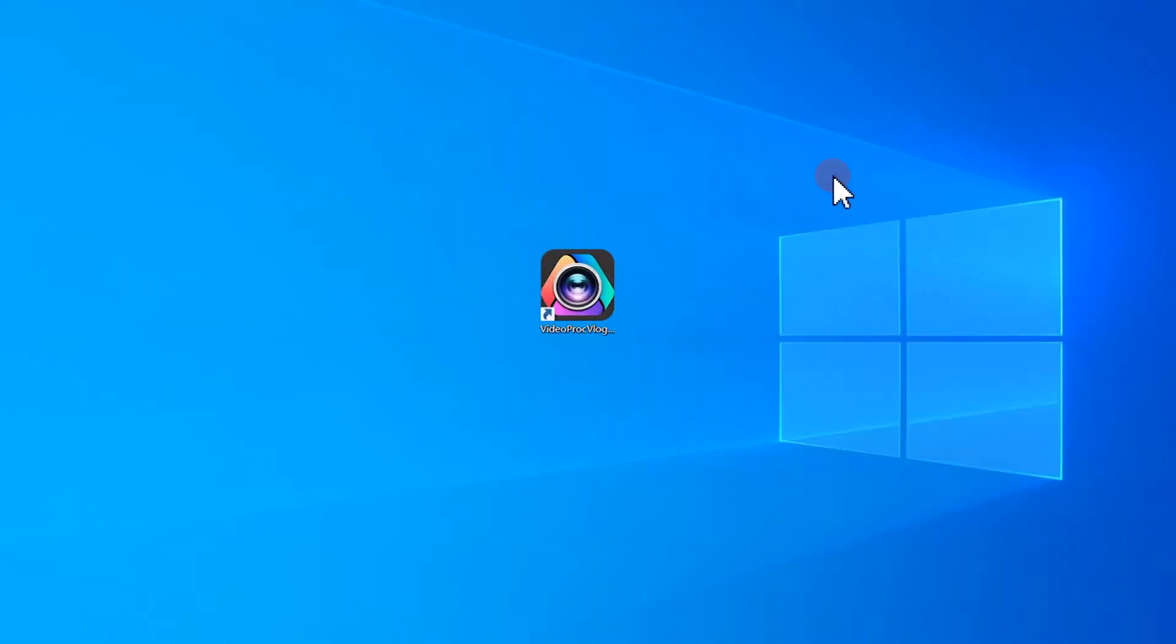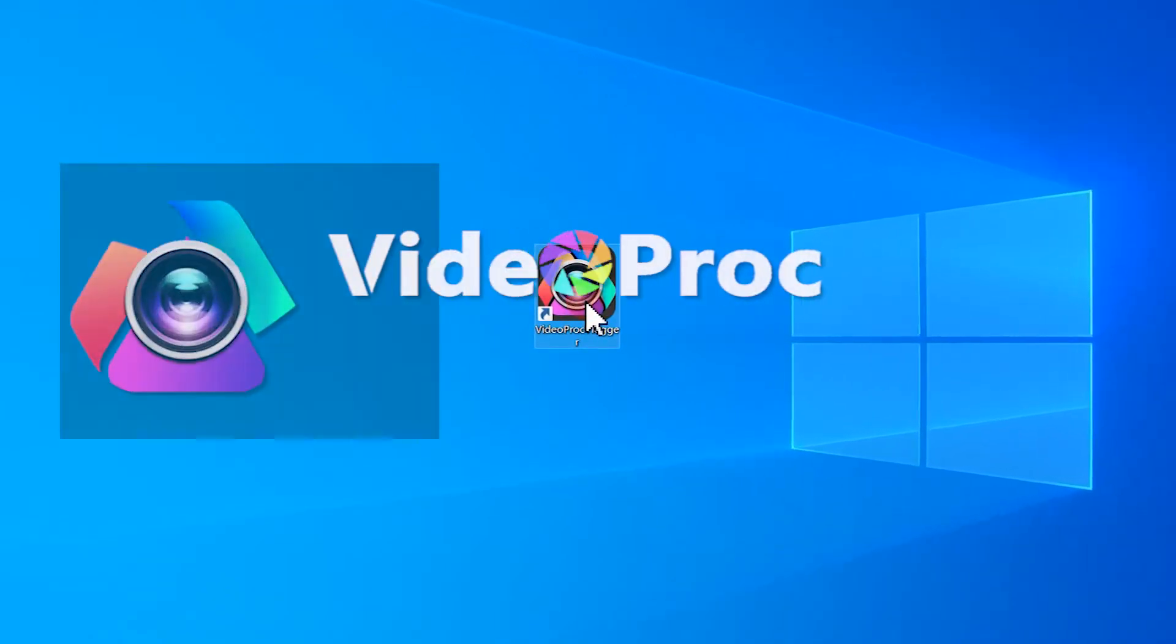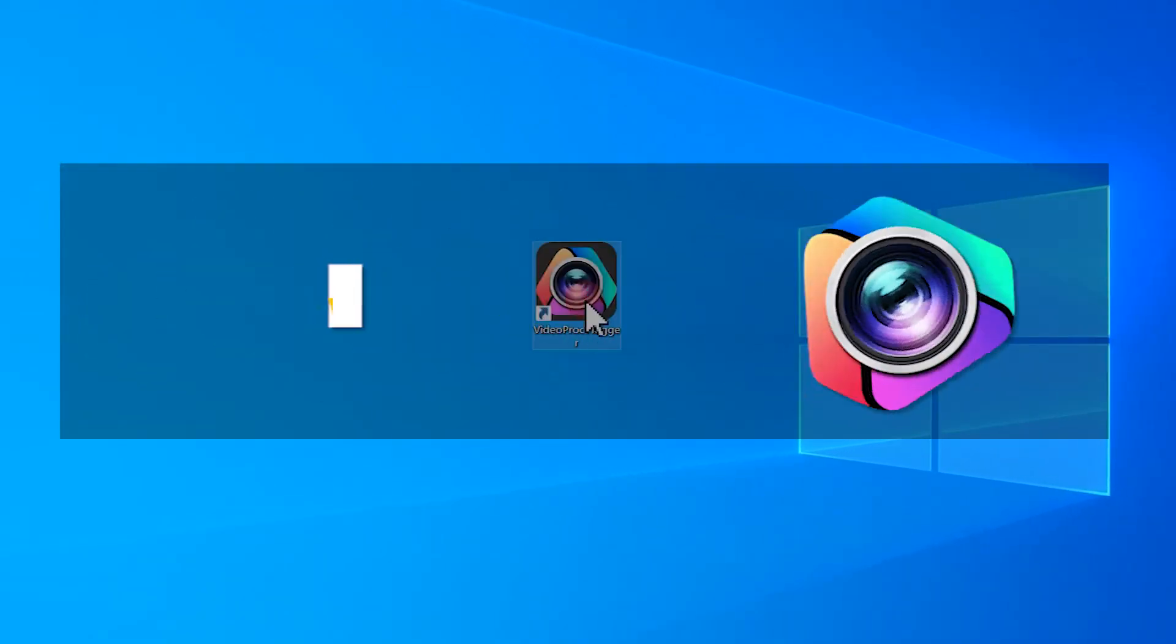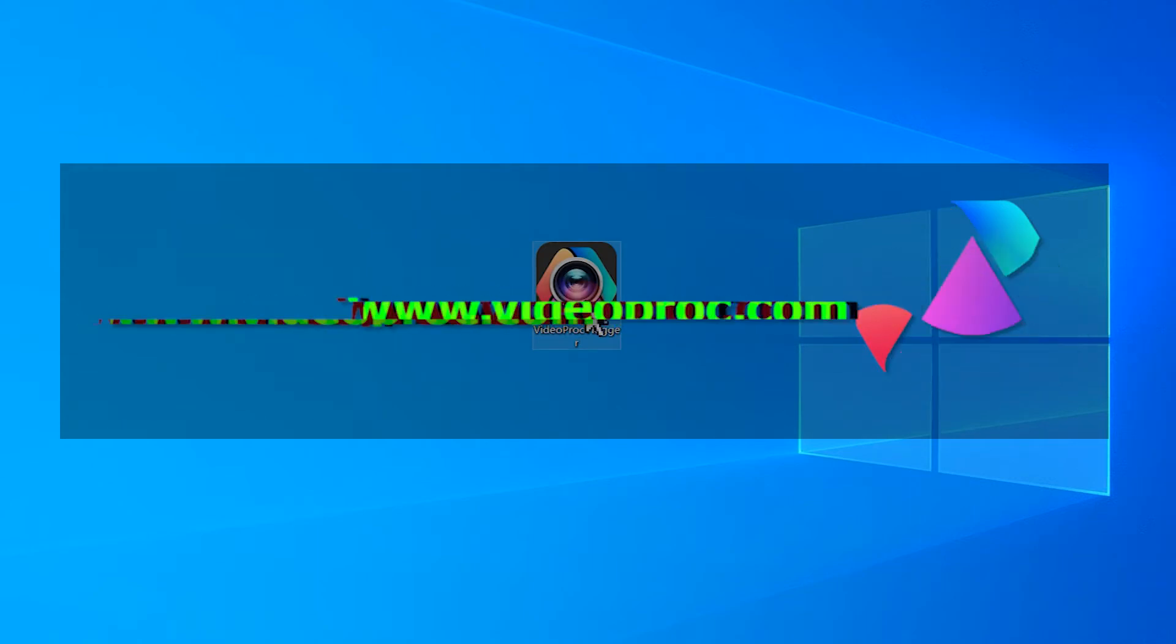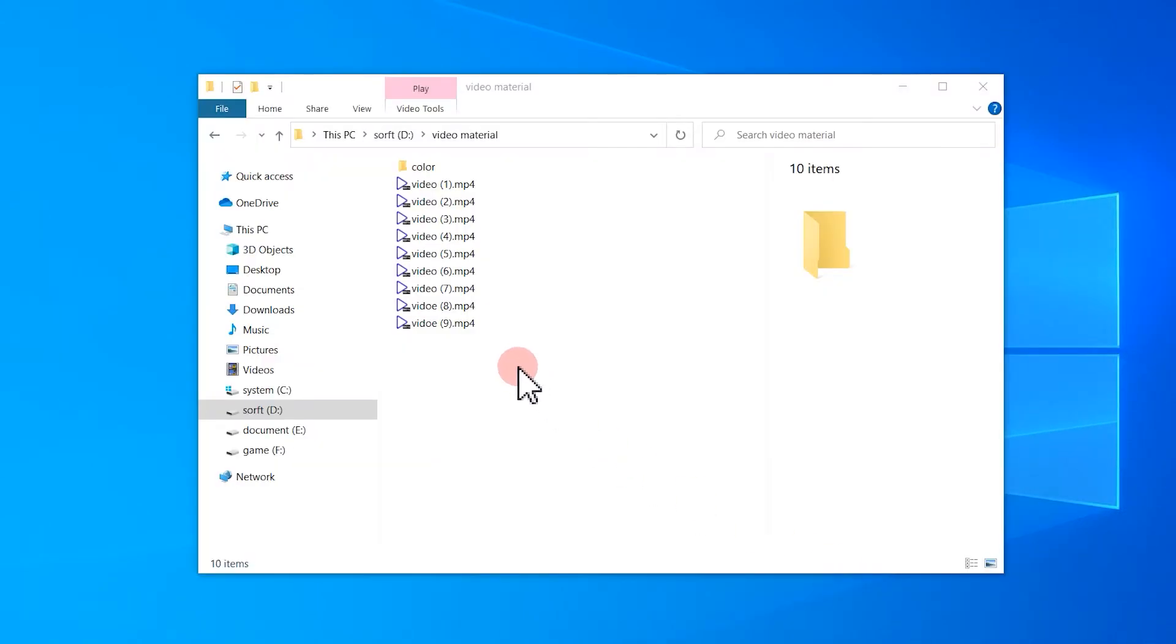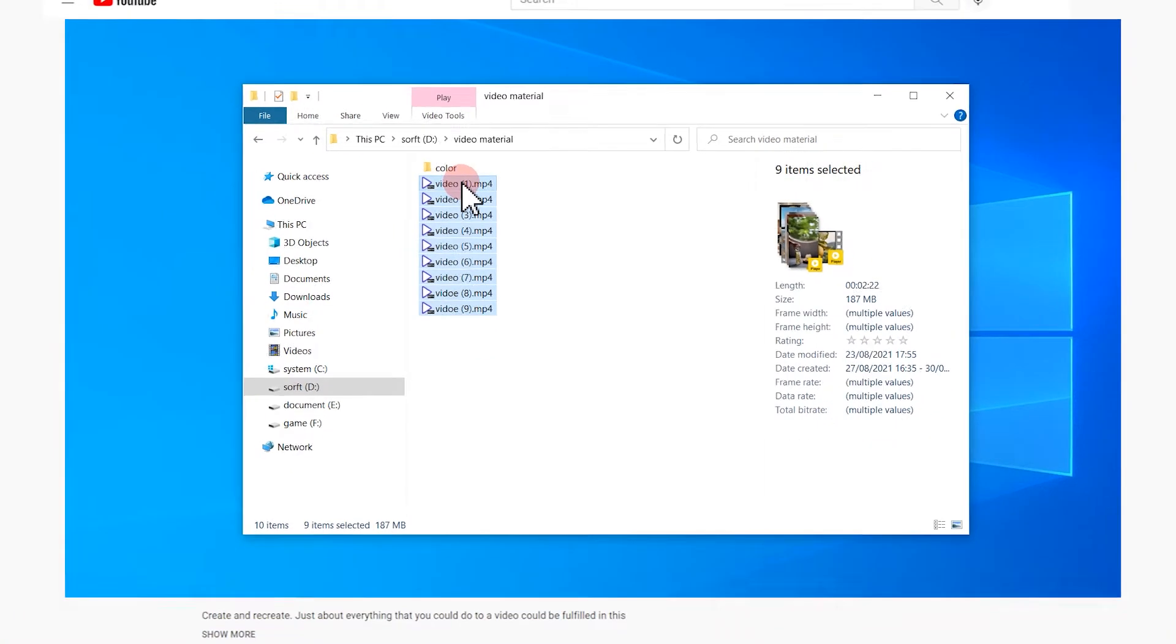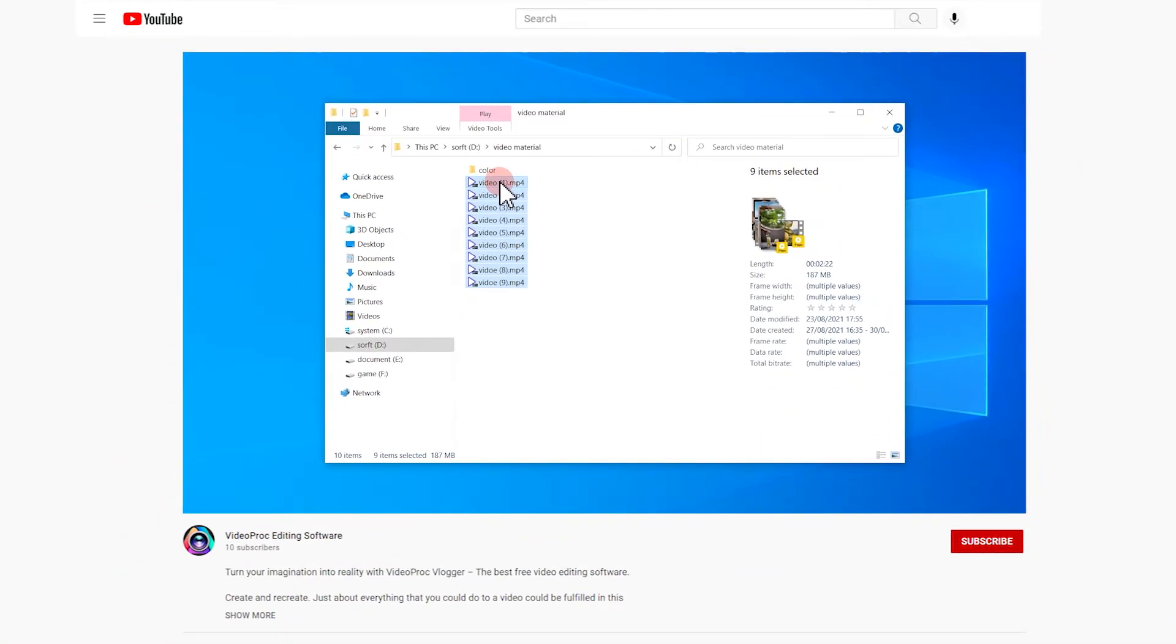First thing first, set up video product vlogger in your computer if you haven't yet. Go check the link in the description box down below to download the software for free. And don't forget to get all the materials like the footage, audio, picture ready.